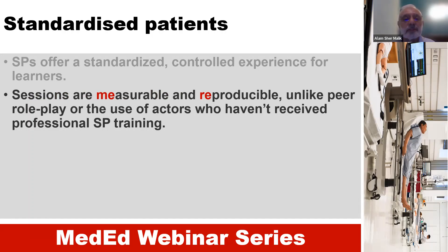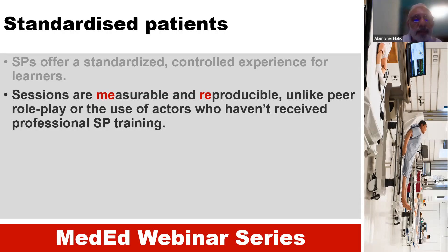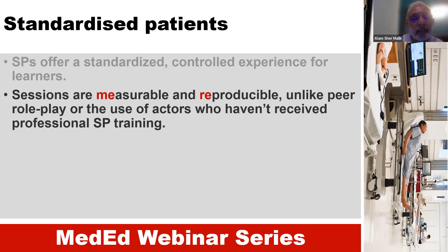That's important because they have been trained. One might think why we cannot use other students rather than simulated patients. But unlike peer role play or the use of actors, because these are standardized, these sessions are reproducible. So every student would be getting the same kind of experience.